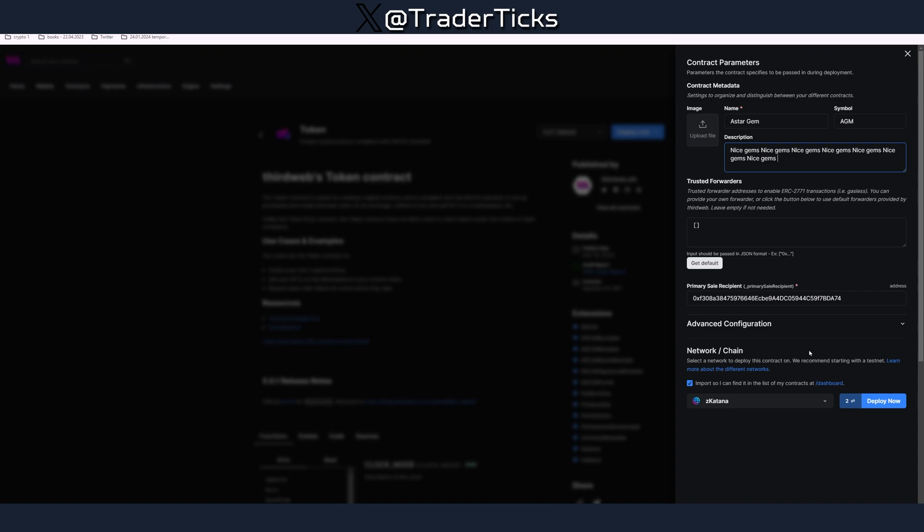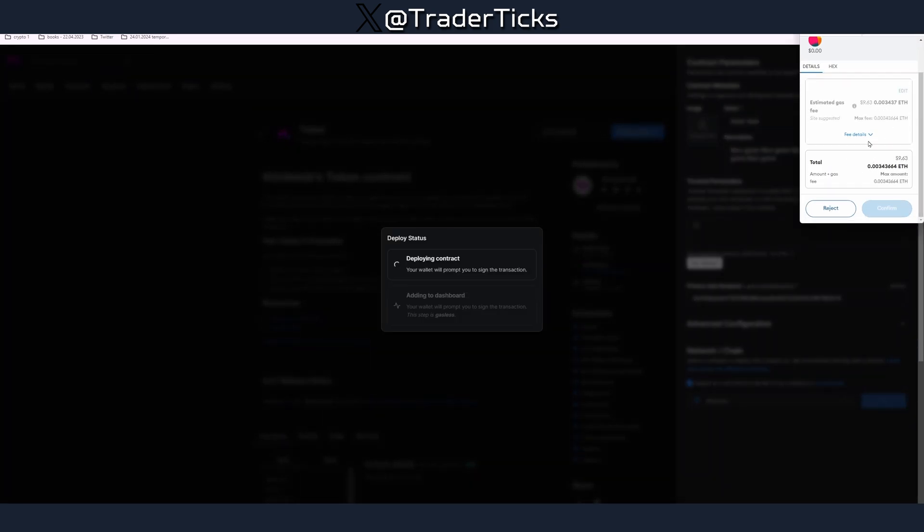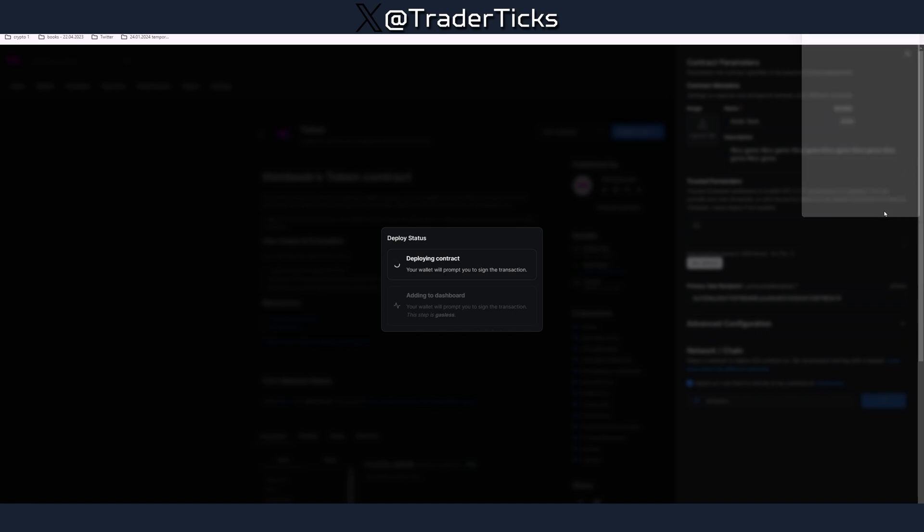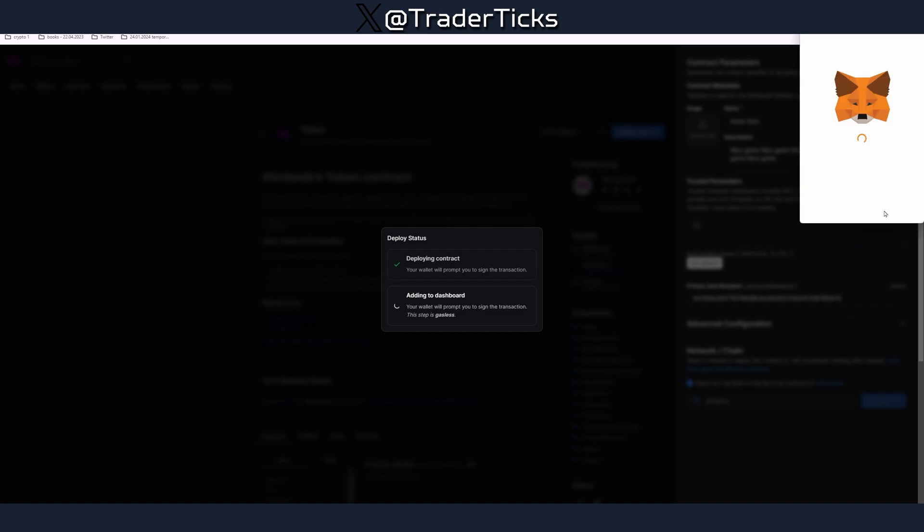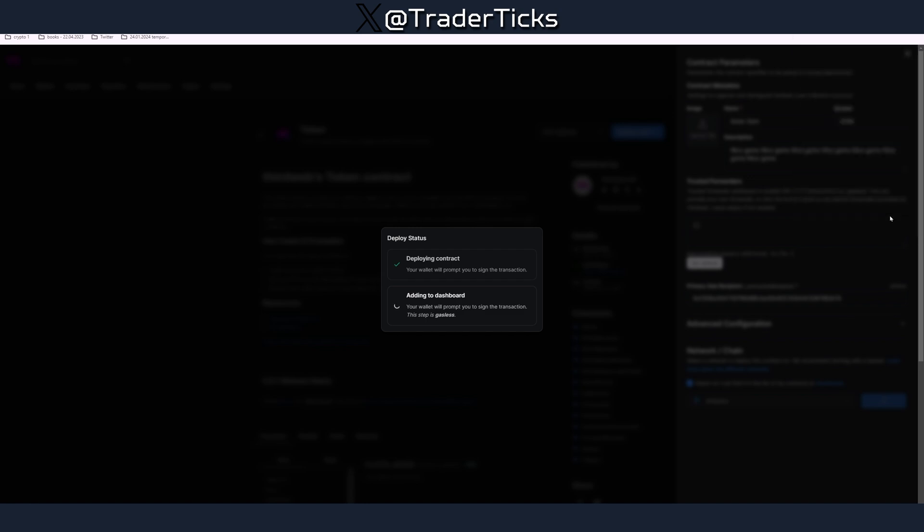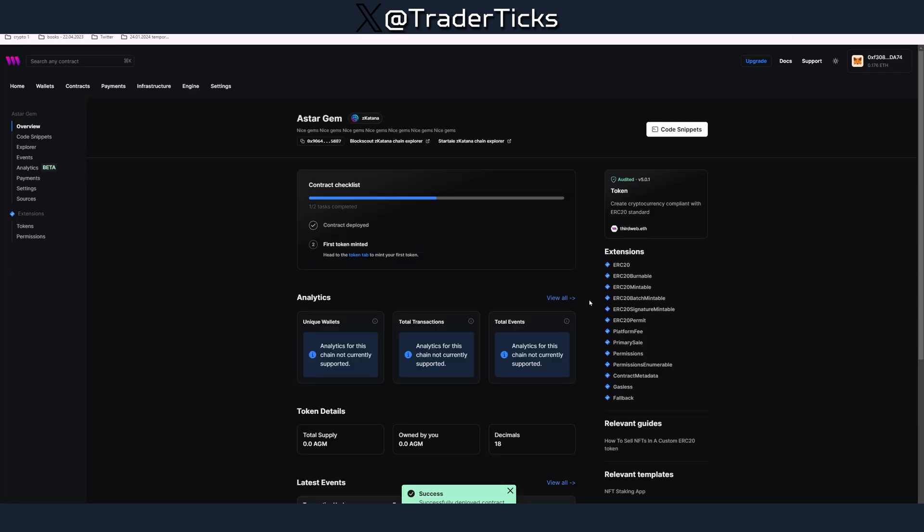Otherwise you're going to deploy on different network and nothing is going to happen but you have to deploy another one afterwards if you find out later. Then press deploy now. Your wallet is going to pop up, you have to pay the fees. That's why I told you to leave some Ethereum. Sign all the contracts.